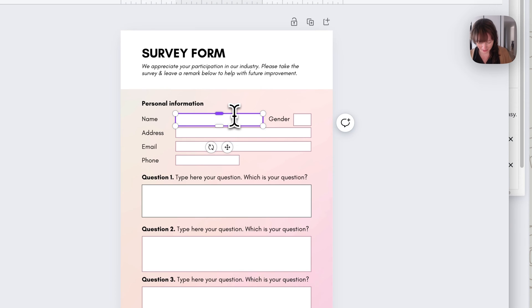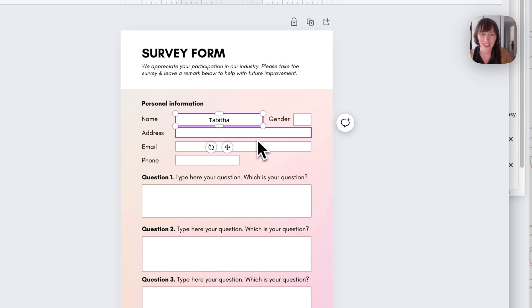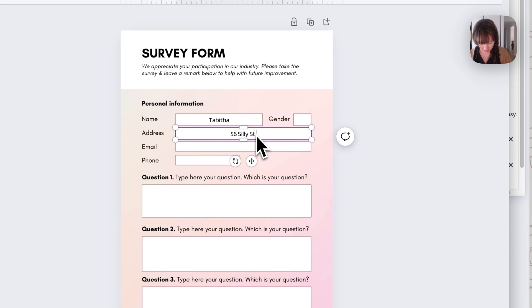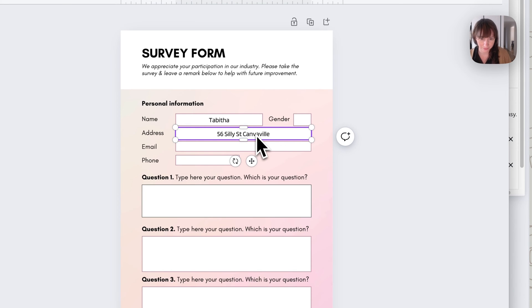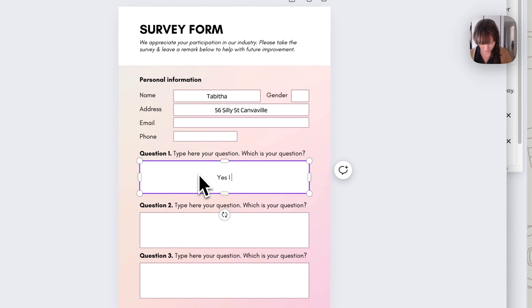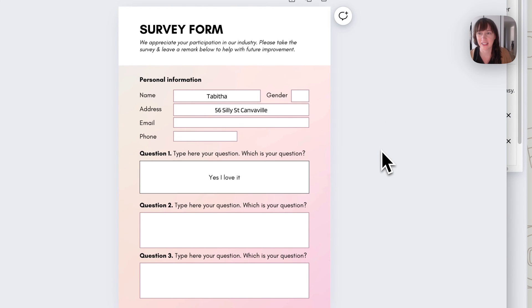So as you can see here, when they click in a box, they can add their details. So let's put in a few details. Let's say they added some details like this.